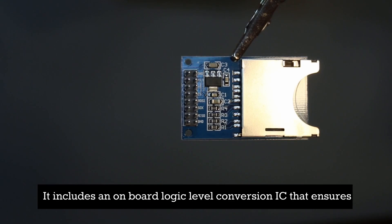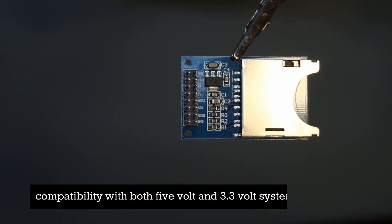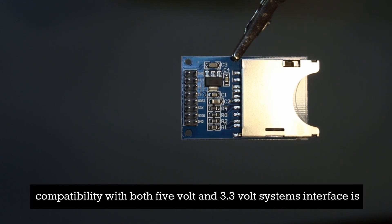It includes an on-board logic-level conversion IC that ensures compatibility with both 5-volt and 3.3-volt systems.